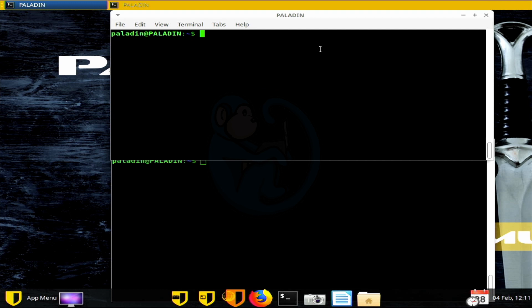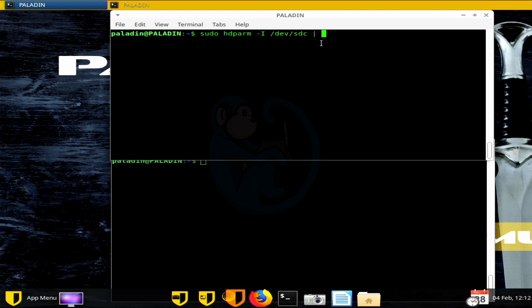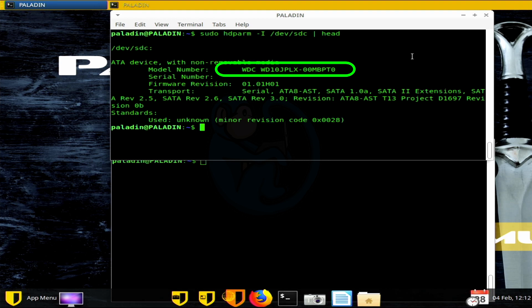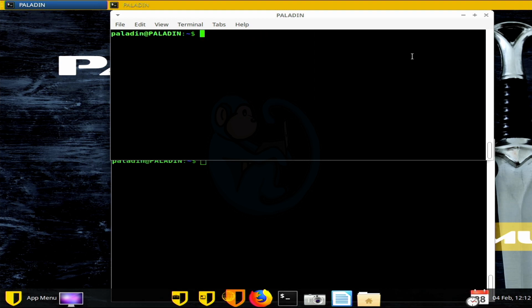Now I'm going to double check that SDC is in fact the spindle hard drive by using the HDPARM command. I'm going to do sudo hdparm dash capital I slash dev slash SDC, and then just pipe that to head to get the first couple of lines. And the command comes back to tell us that it is a Western Digital model WD10JPLX, which is in fact the spindle hard drive. So now let's go ahead and image the drive using the DC3DD program.